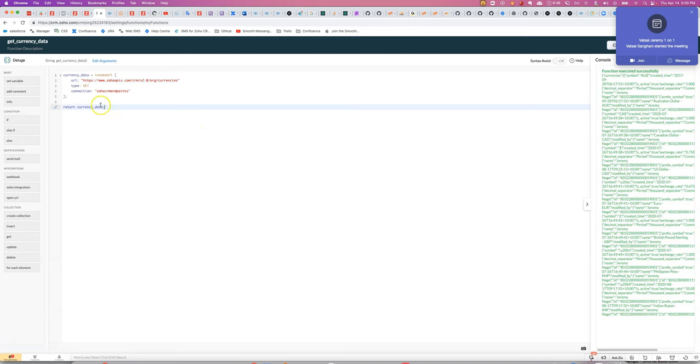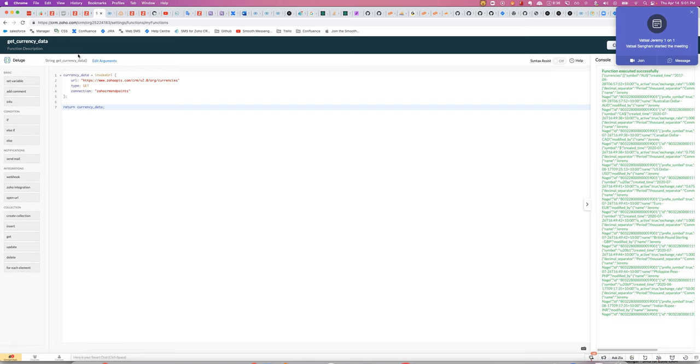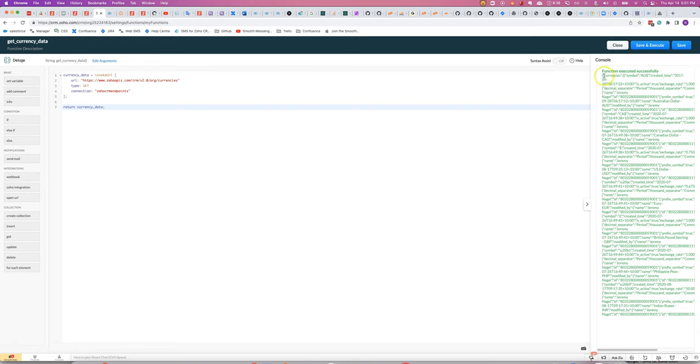And then, because this is a standalone function, I can actually integrate using, say, a Python script. I can trigger this function as an external API. And that makes it far easier to be able to get the information from the Zoho Serum API.